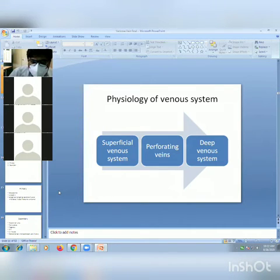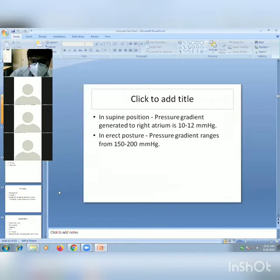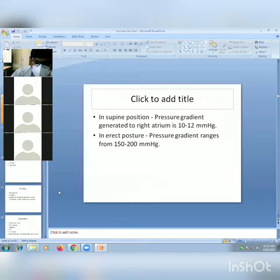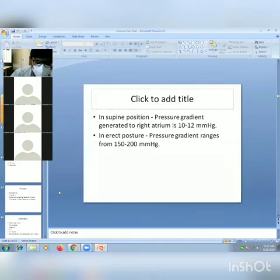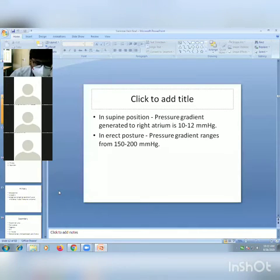Regarding the physiology of the venous system: blood from the superficial venous system passes through perforating veins into the deep venous system and then to the heart. In the supine position, the pressure gradient to the right atrium is 10 to 12 mmHg. But in the erect posture, the pressure gradient ranges from 150 to 200 mmHg, meaning the lower limb veins must pump blood against this resistance.